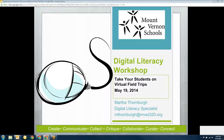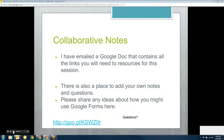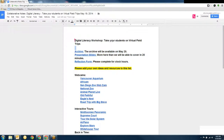Welcome everybody to Digital Literacy Workshop. This is our second to the last of the school year. We're going to do some fun stuff — take your students on virtual field trips today. Right before this, I was actually buying a ticket to Alaska. You should have gotten an email with the link to the collaborative notes. At the top you'll see a link to the archive where I will post the video, and also the presentation slides. I've got more to cover than I can do in 20 minutes, so you can go back and explore further.